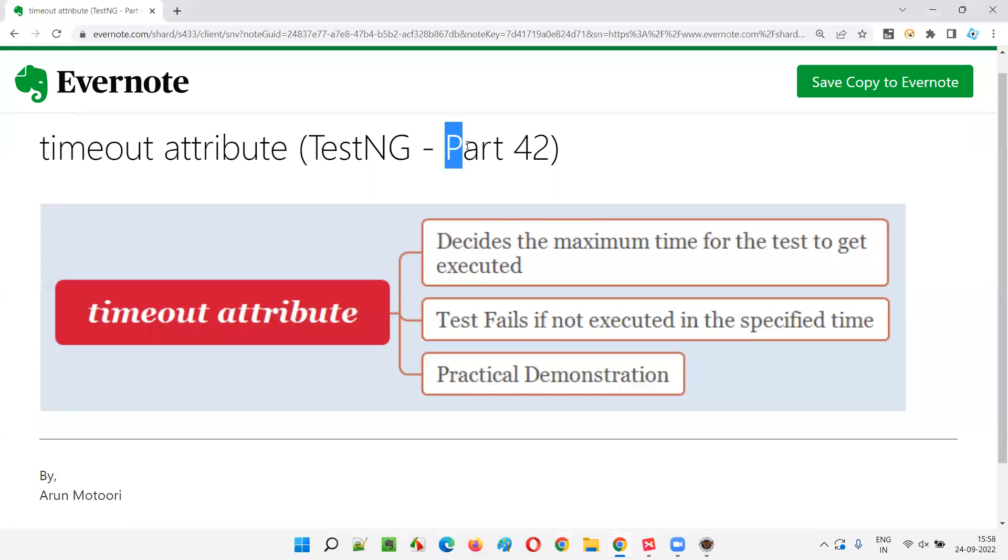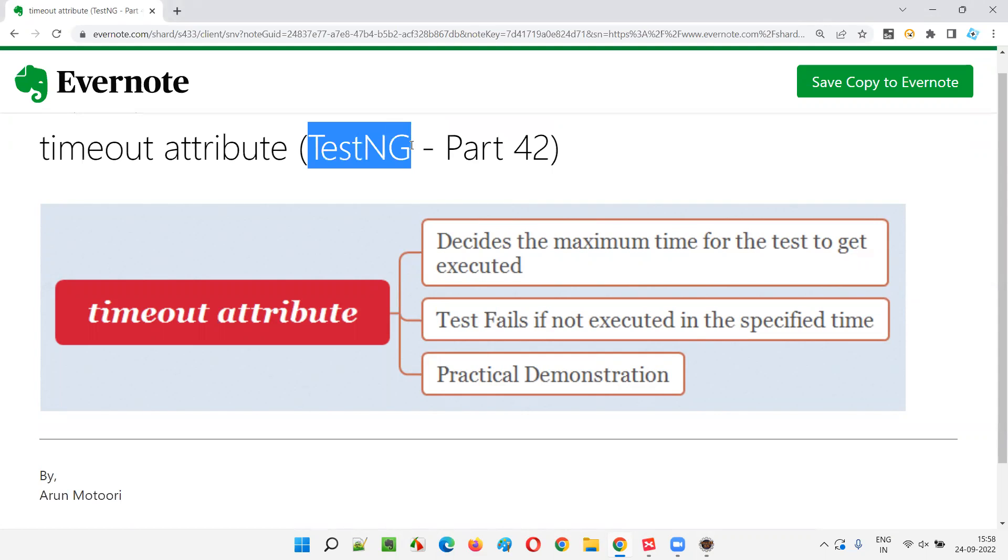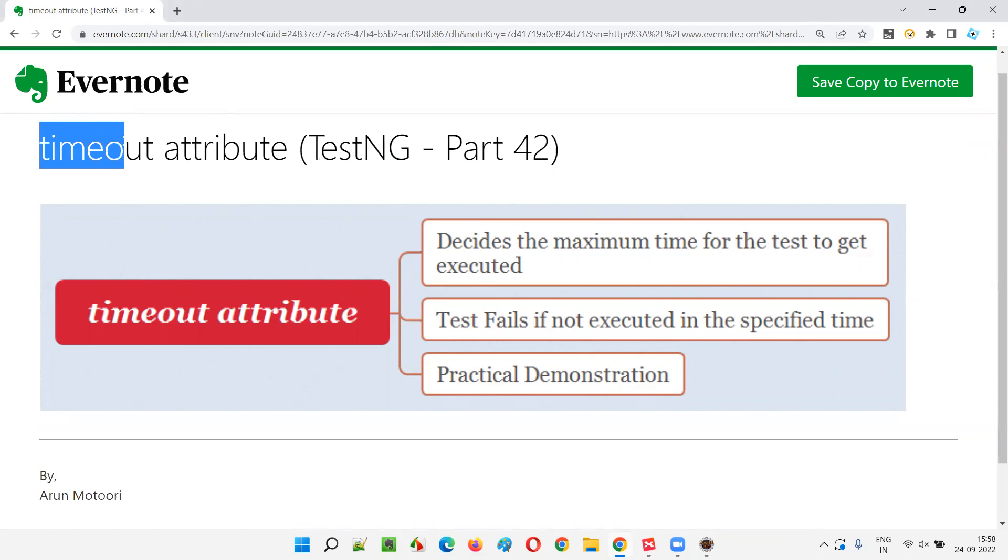Hello all, welcome to part 42 of TestNG training series. In this session, I'm going to explain and practically demonstrate how to use the timeout attribute in TestNG. So let's get started.